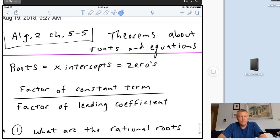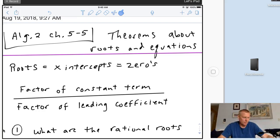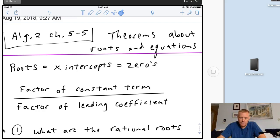Now the main idea here with finding the roots: if they give you a big equation, what you're going to do is factor the constant term - which is the regular number - and that will be the numerator. And the factors of the leading coefficient will be the denominator. That's why there's a fraction bar in the middle.